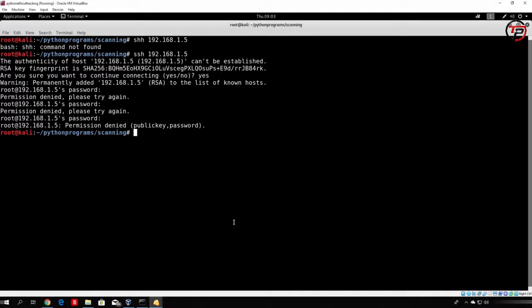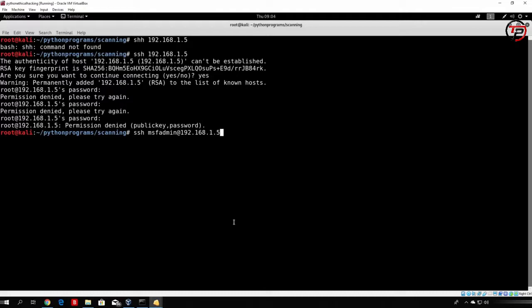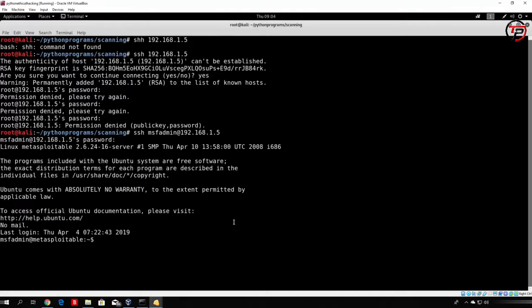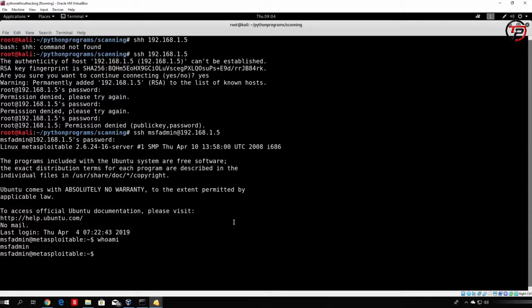Okay, so the problem was that I need to specify the account on which I'm logging on. So I want to log in to the msf-admin account, so msf-admin at 192.168.1.5. Now it will ask for the password, which is msf-admin. And as you can see right now, we successfully logged in into the Metasploitable over SSH. If I run whoami, you can see I'm msf-admin.